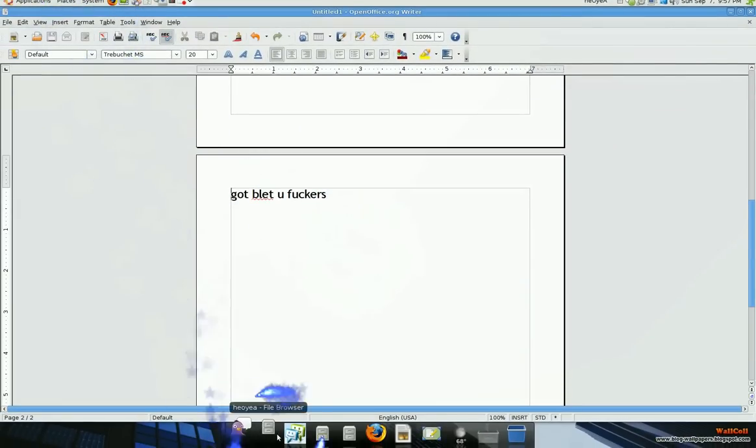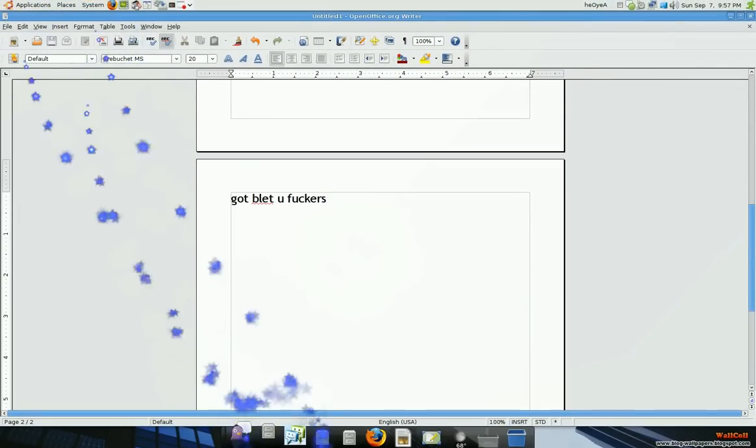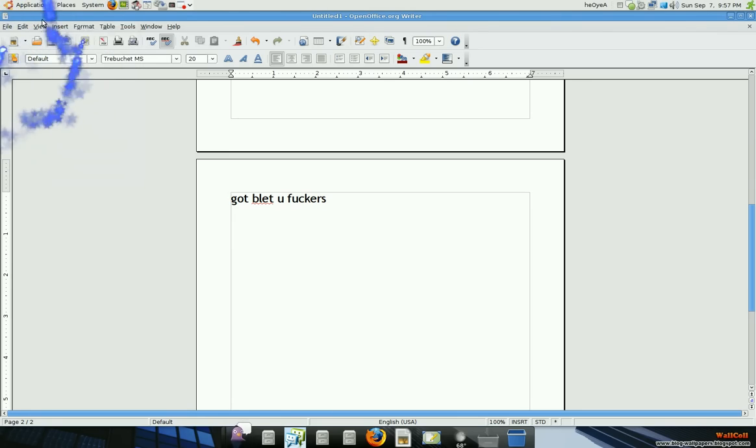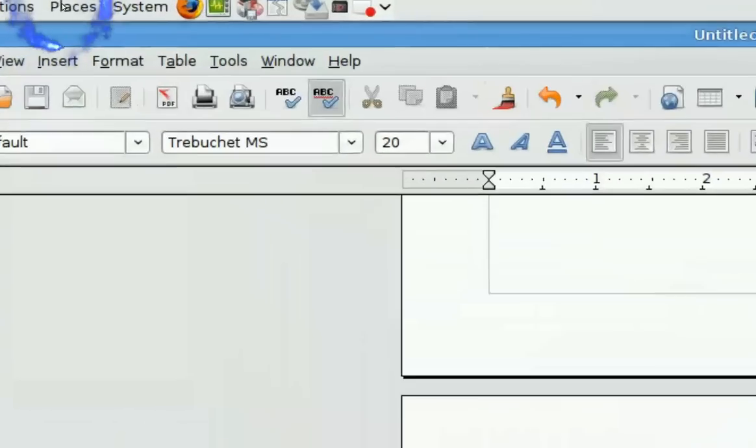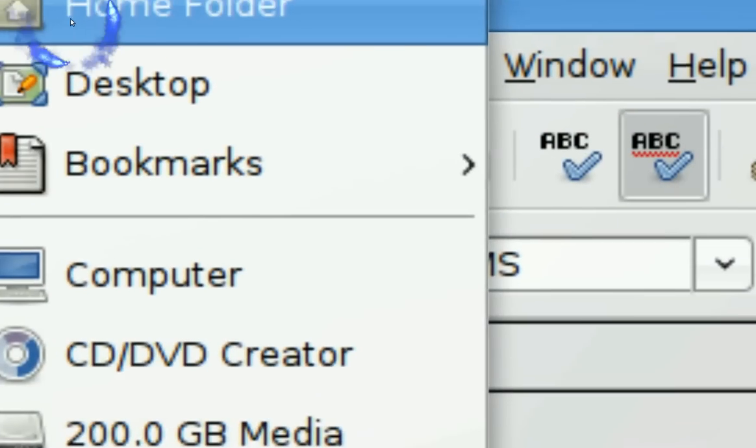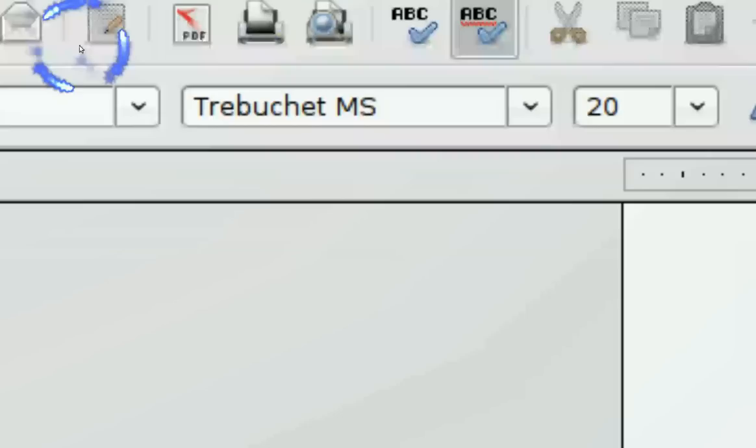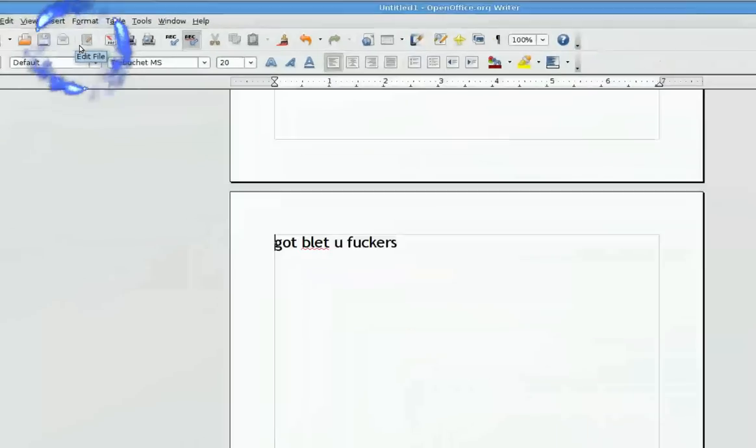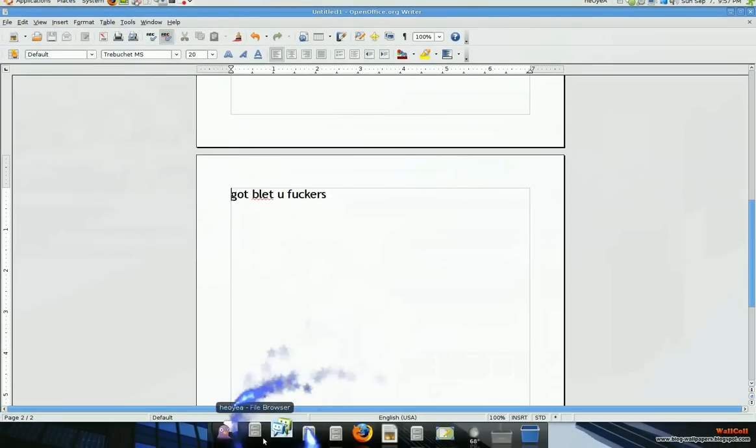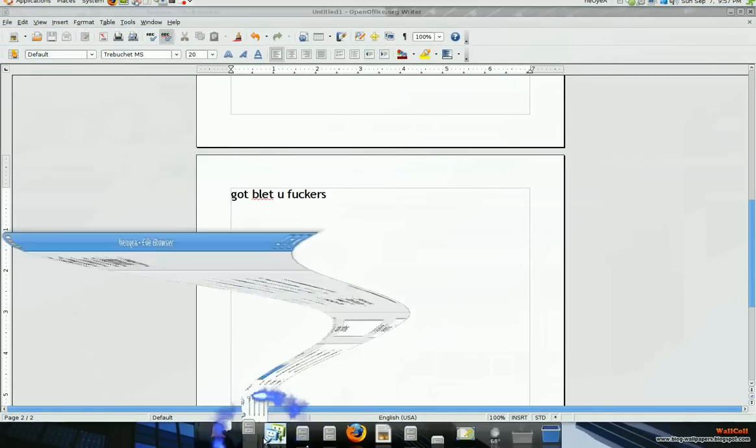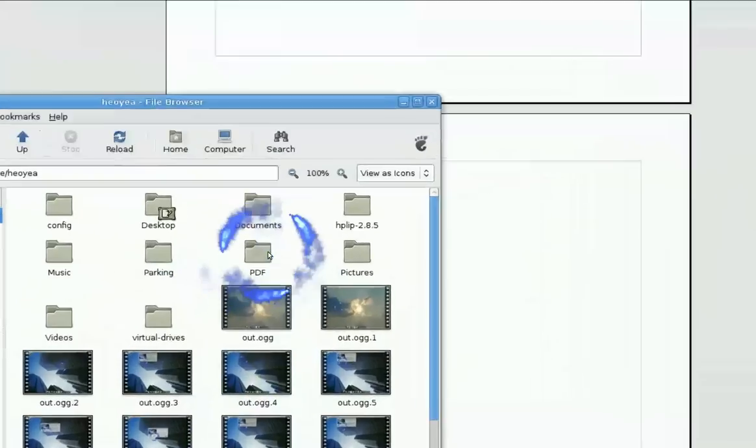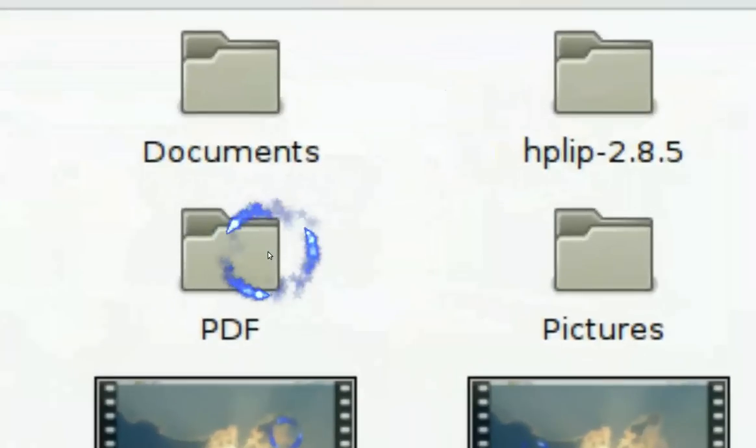But where is it at? It's in your home folder. It's up here, home folder. And where did it go? Here, and then it says PDF in your home folder.